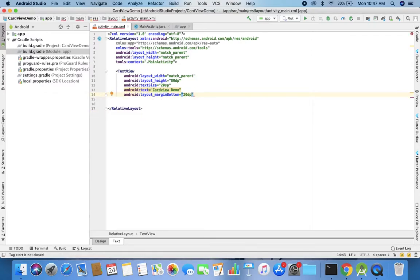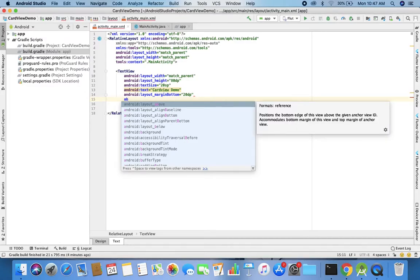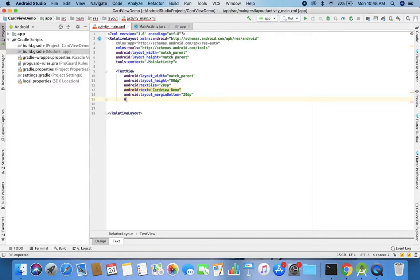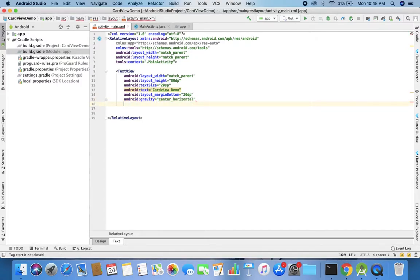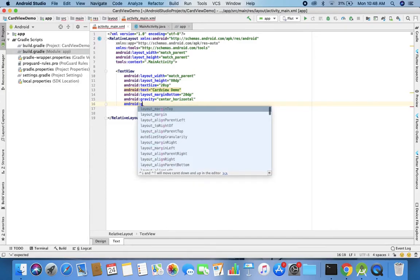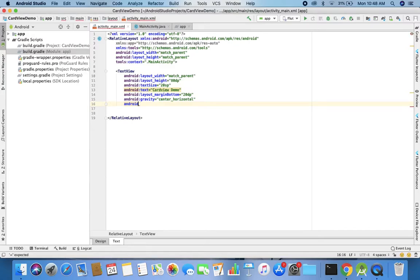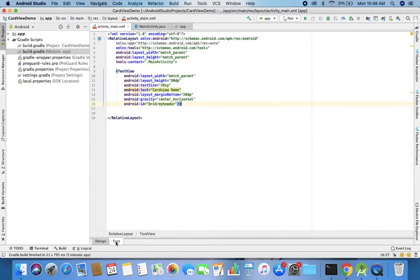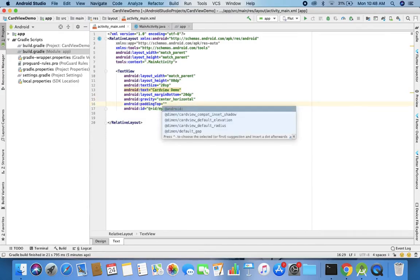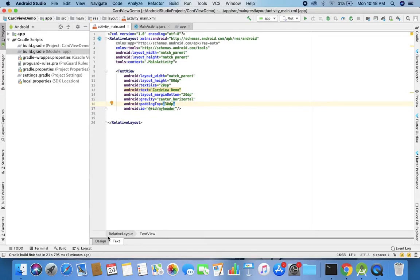Then I use other attributes for this TextView: android:gravity center_horizontal. I'll also provide an ID because I'm using RelativeLayout and I need to know the IDs of elements so I can later say 'below which' or 'to the right of which' ID. So I provide the ID as '@+id/my_header'. Now let me provide some background and padding — padding top is 30dp.